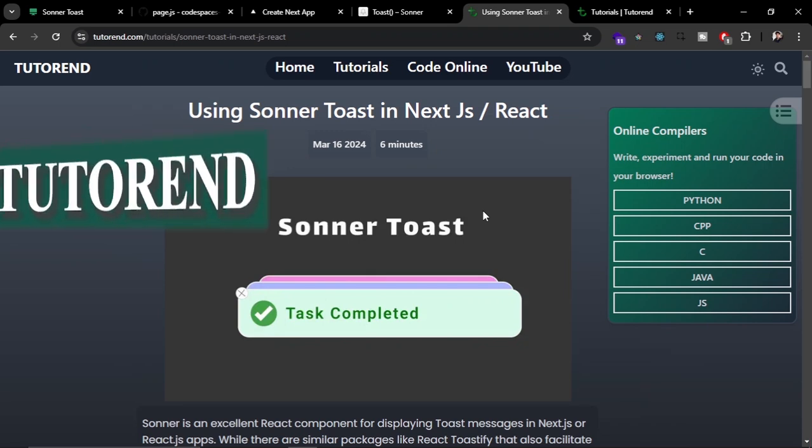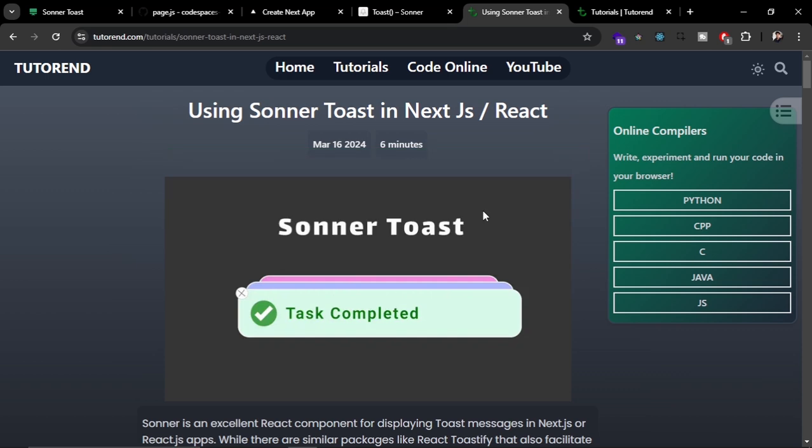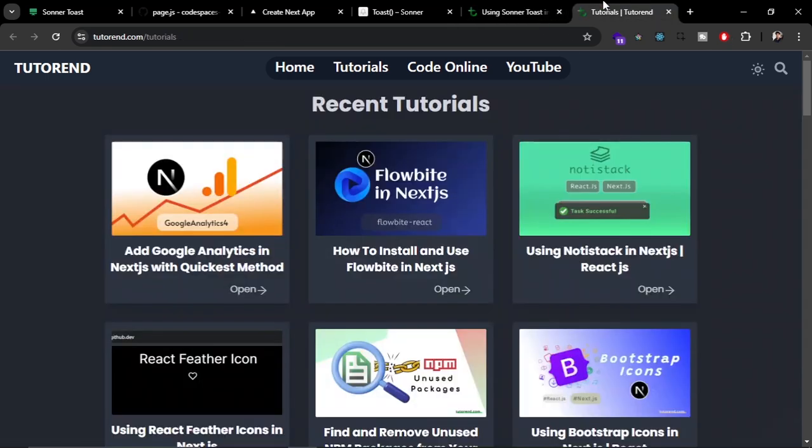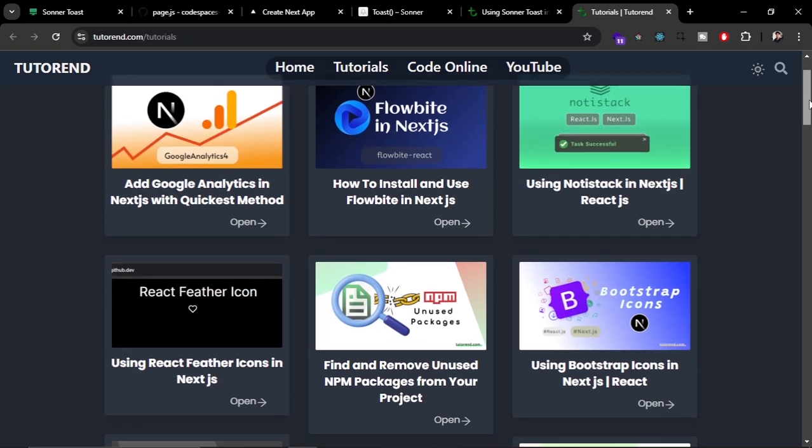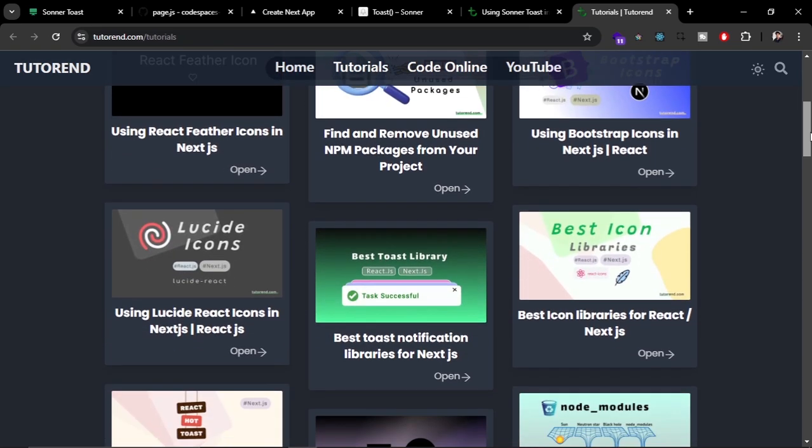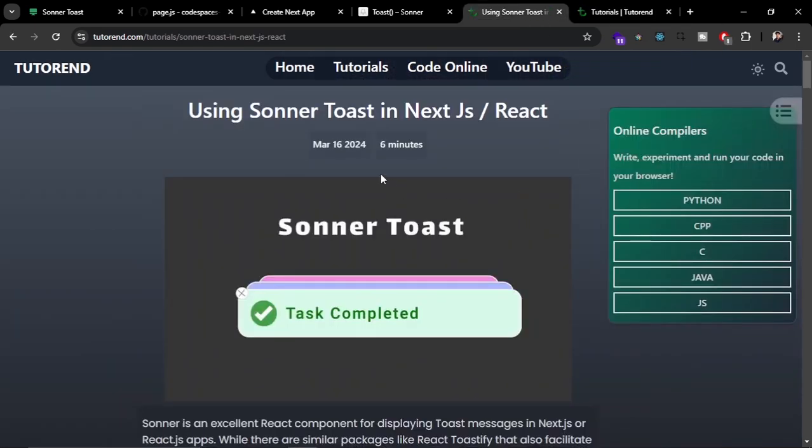Hello brothers, welcome back to the tutorial. This video is about how we can use the Sonner Toast in Next.js. I've already made some videos about notification libraries for Next.js like React Hot Toast and React Toastify, but React Sonner Toast is one of the most elegant and beautiful notification libraries.